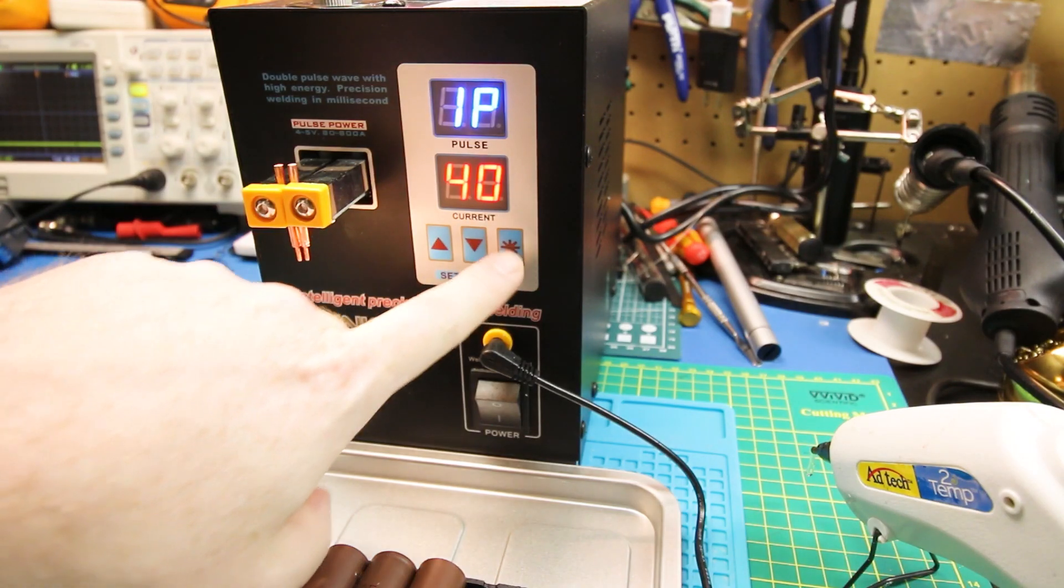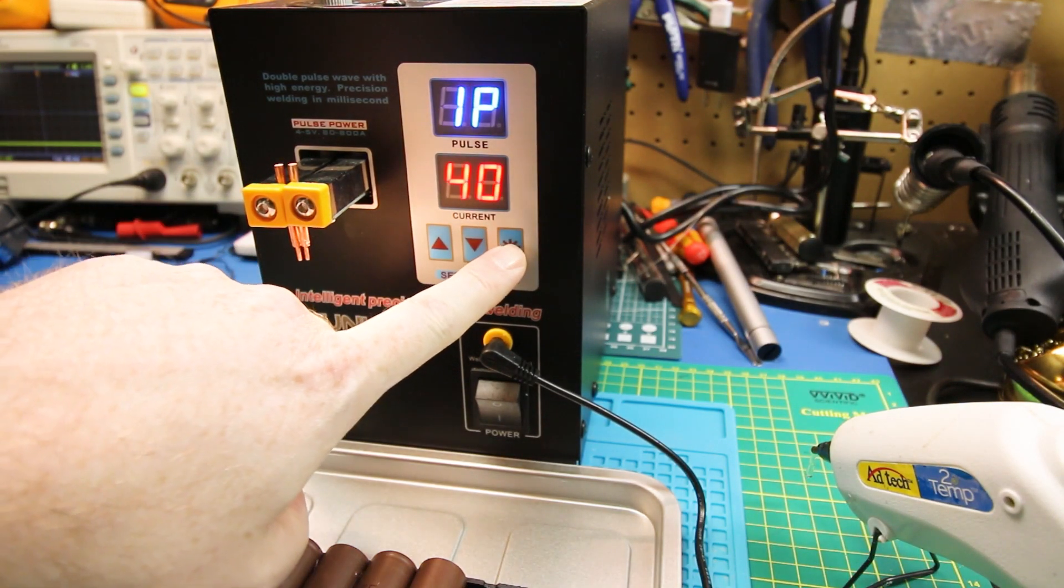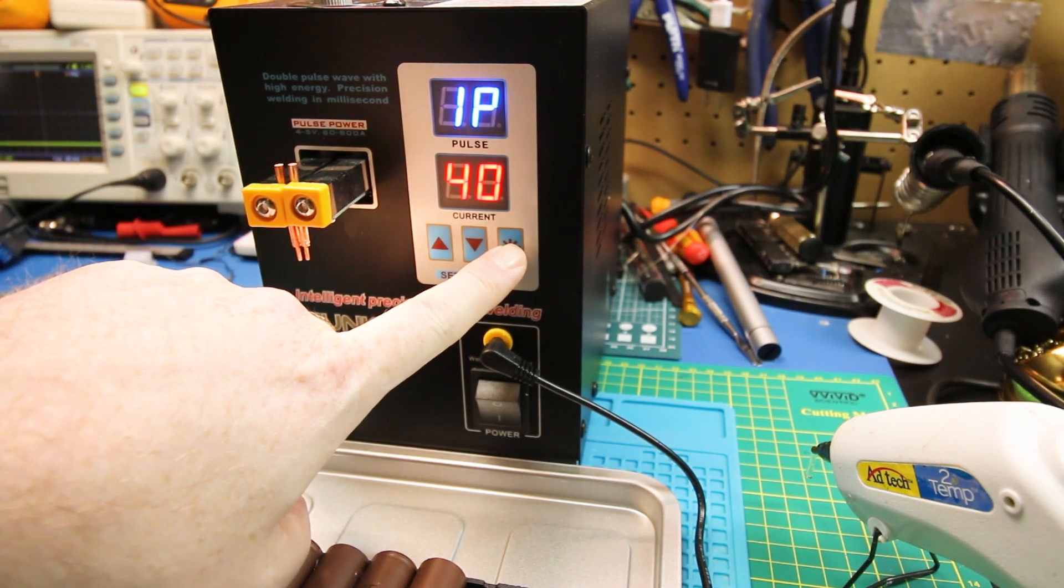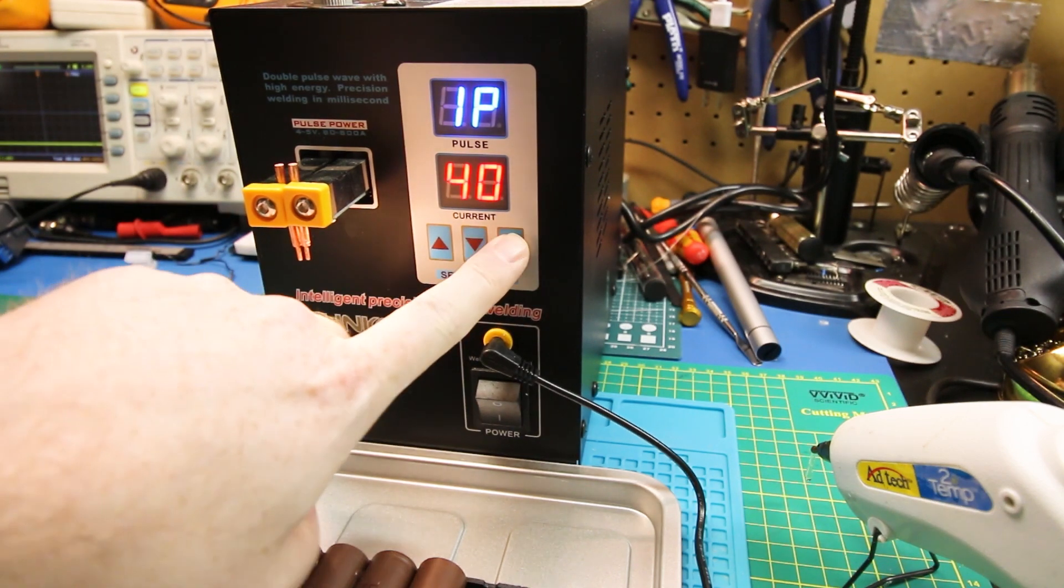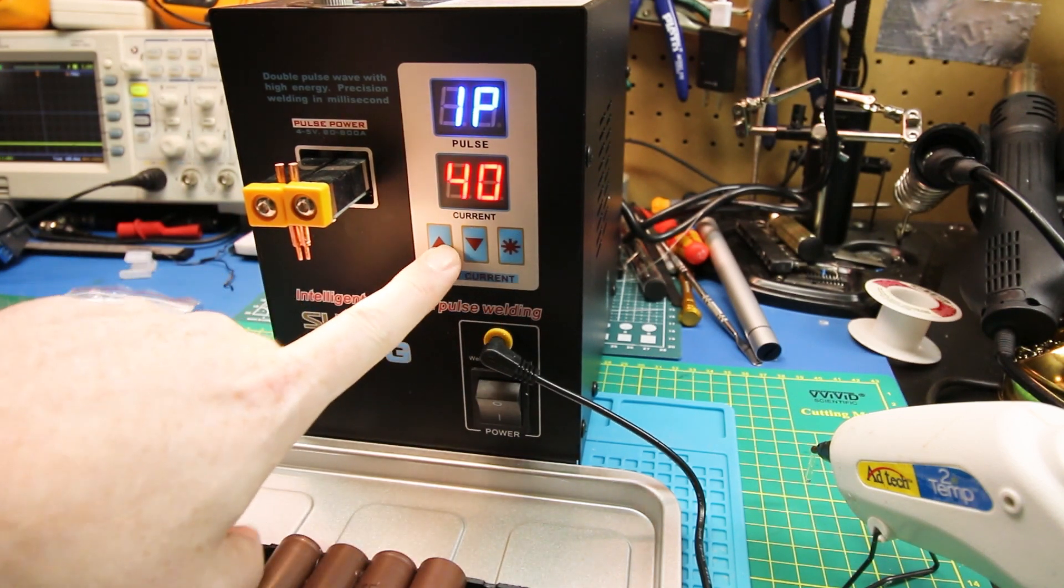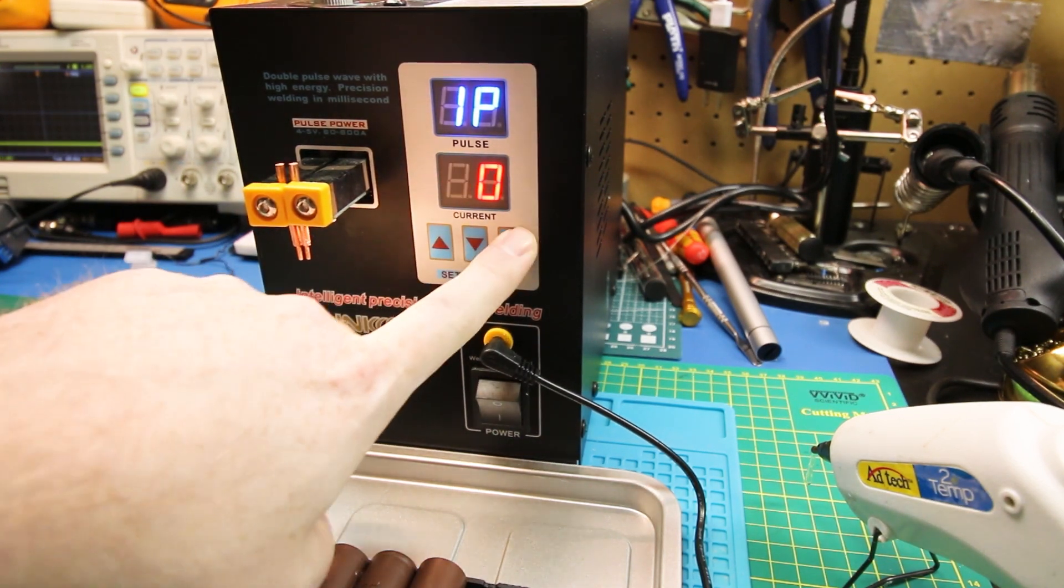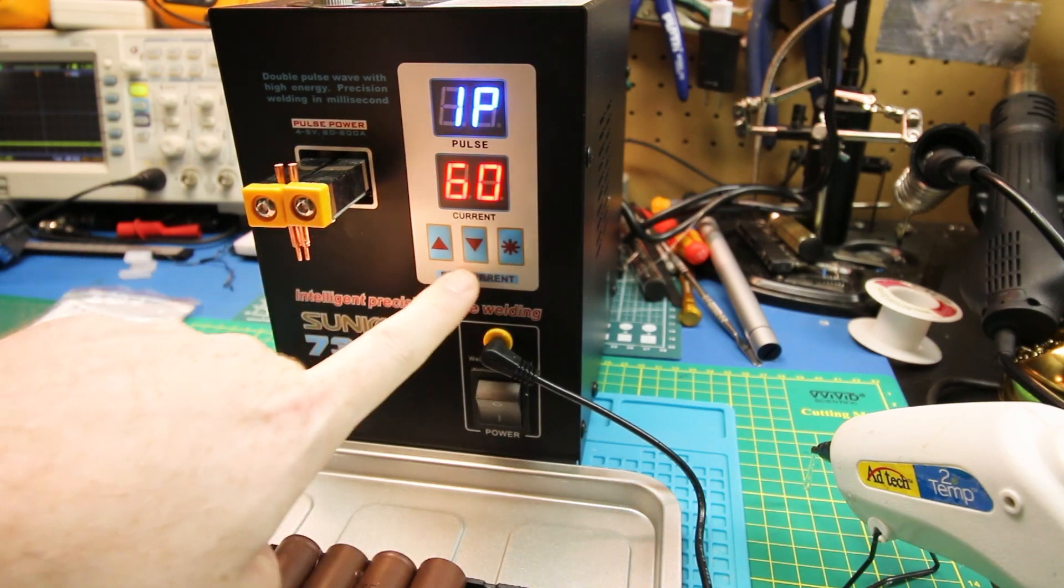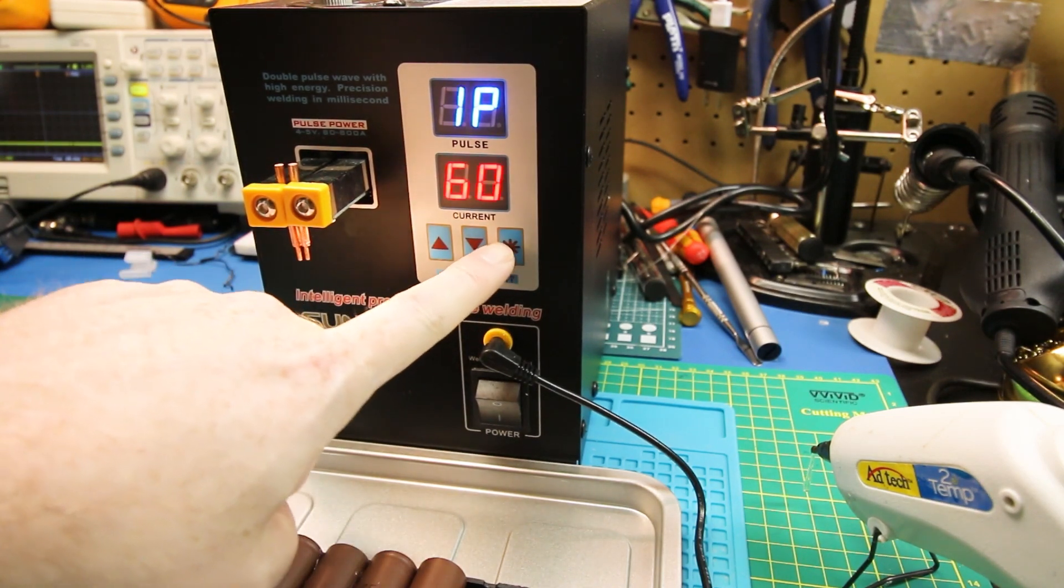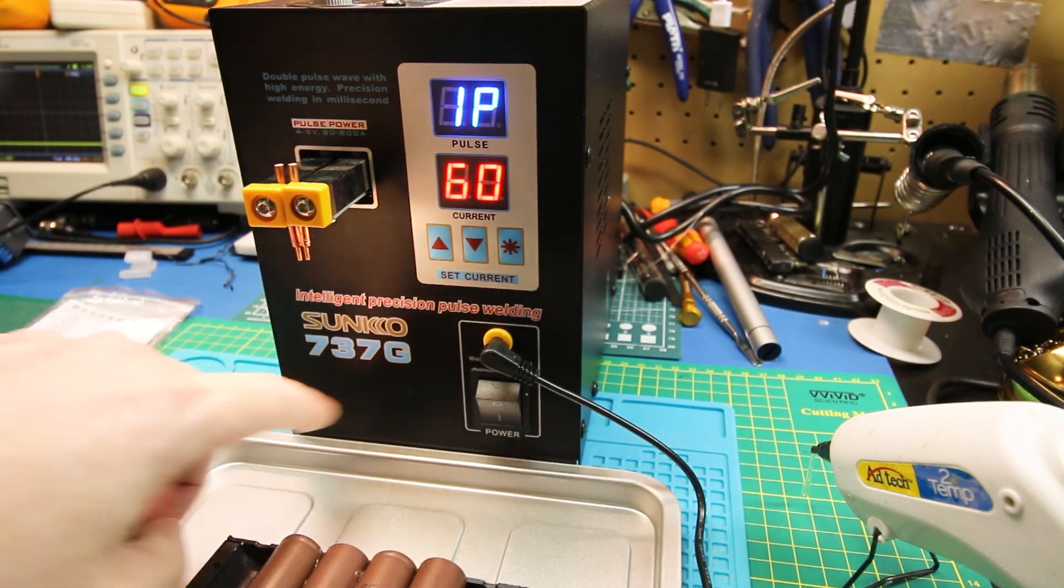Your settings are going to vary depending on your spot welder. In my case, it's about 70% ish, depending on the cells. Just try it out on some used cells. If you have them, you want to get the maximum amount of adherence with the minimum amount of heat.